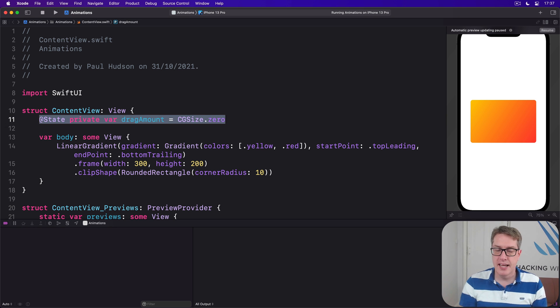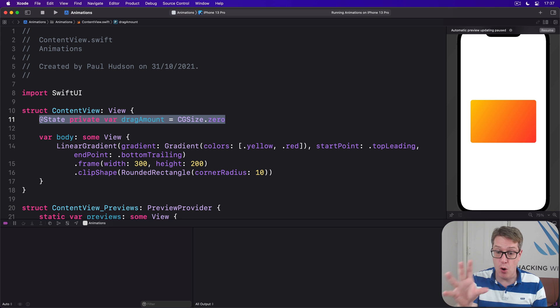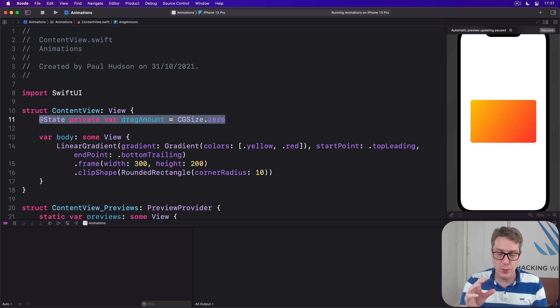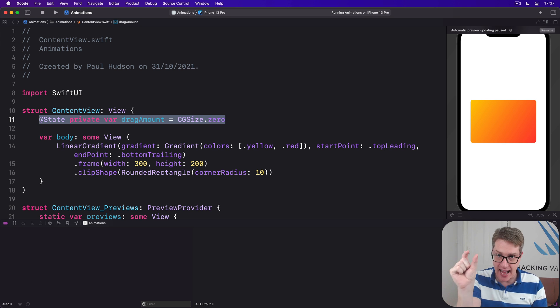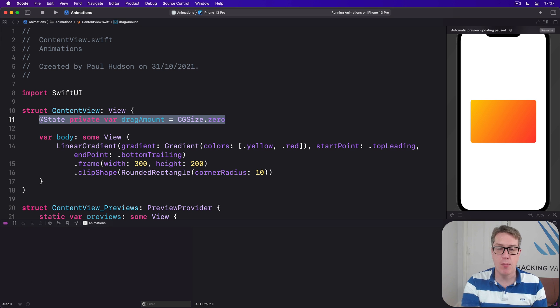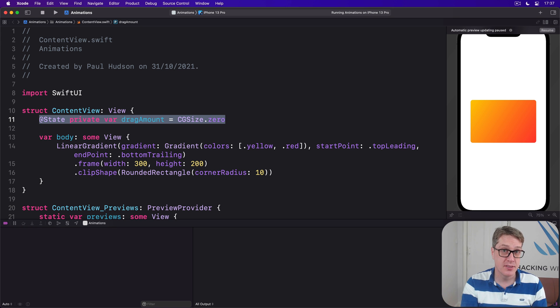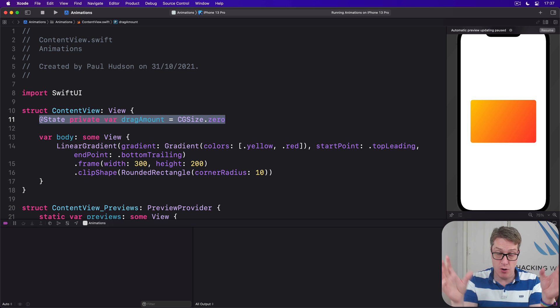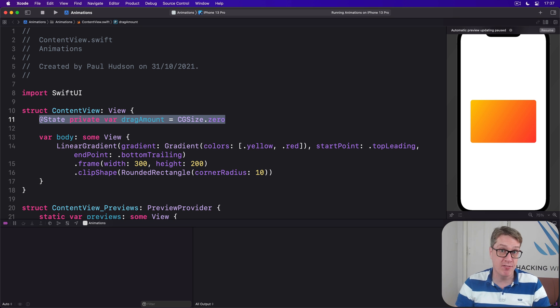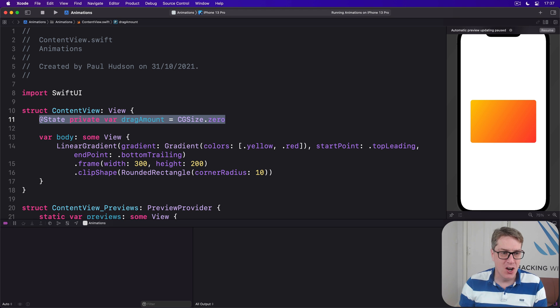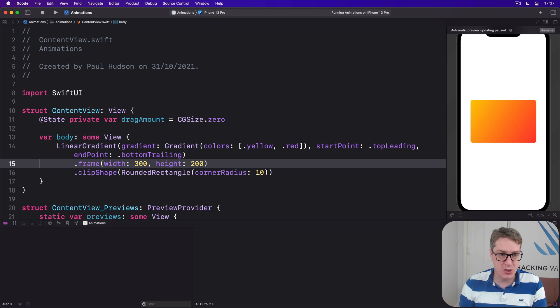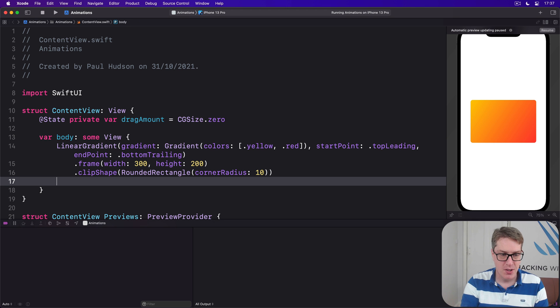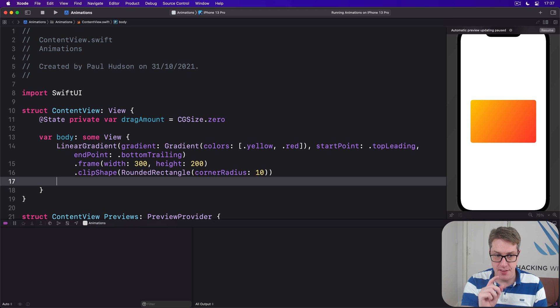SwiftUI has a modifier just for this called offset, which will offset a view on x and y coordinates based on whatever you pass into it, but it won't move other views around it. It just moves it on the screen by itself. Now you can, if you want to, pass in discrete x and y values. However, by no mere coincidence, offset also accepts a CGSize, so we can say I'll add this modifier to our linear gradient dot offset drag amount like that.